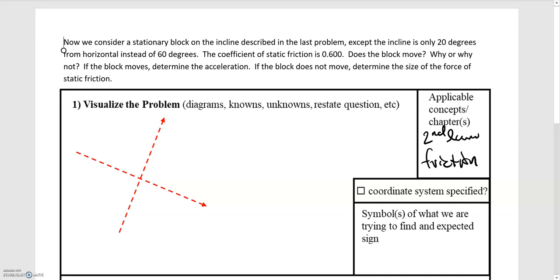In this video we'll be going over another example of a block sitting on an incline, but it's going to be a little different than what we've dealt with in the past. This problem is very similar to the last few examples except that the incline has decreased to 20 degrees instead of 60 degrees. We're given the coefficient of static friction is 0.6, and we're asked: does the block move? This is a new kind of open-ended question.